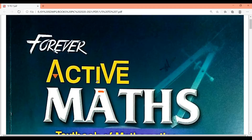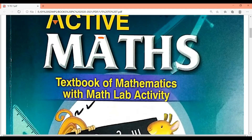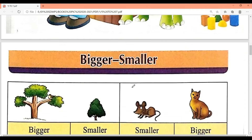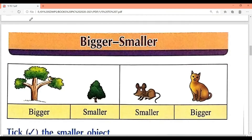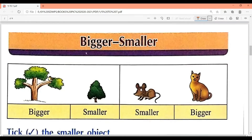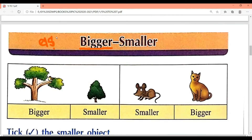Good morning students, welcome to math class. Today we will study page number five, six, and seven. Let's start — page number five is 'bigger and smaller.' Bigger means 'bada' and smaller means...